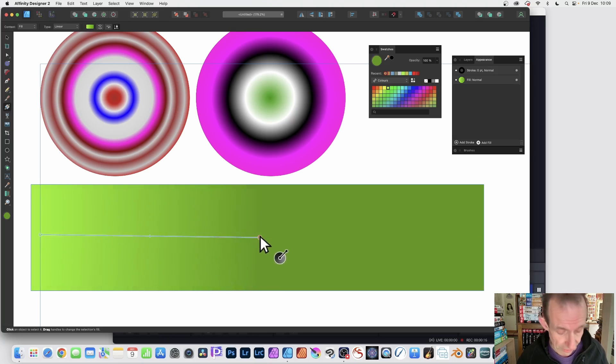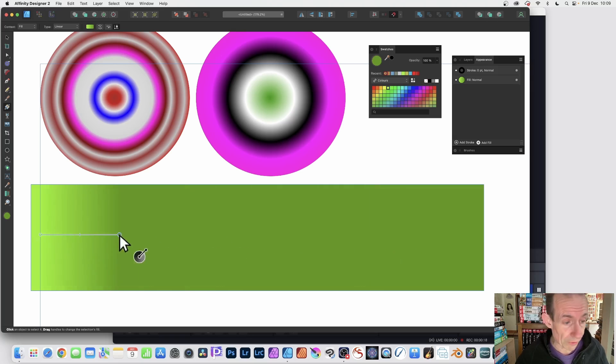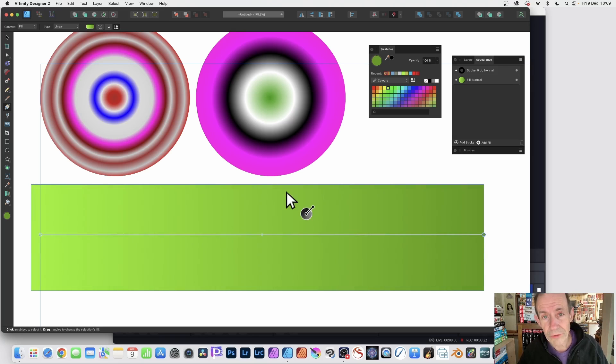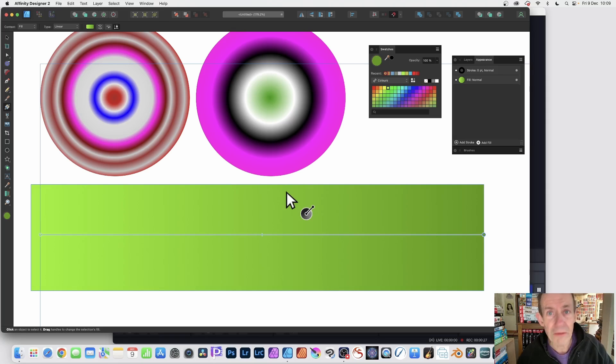Then drag across and hold down the shift so you go right from the left all the way over to the right. You've got two stops. There's always two stops minimum, can't reduce, can't remove any.